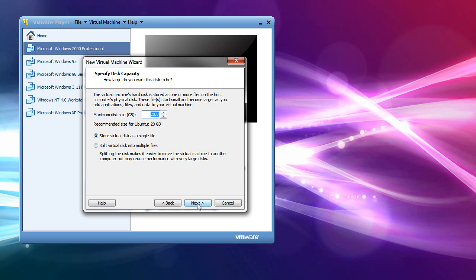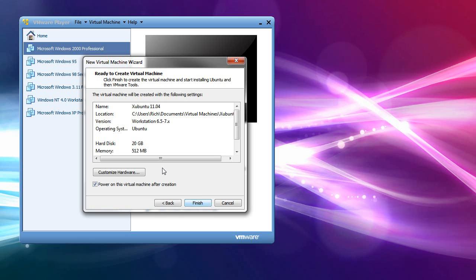Most of you out there have big hard drives anyway. If you don't, you can get away with, at least with Xubuntu, 8. But I would not go any smaller than that. So I'll just stick with the 20. And it asks you if you want to do a single file or multiple files. Single is easier to deal with. Next.